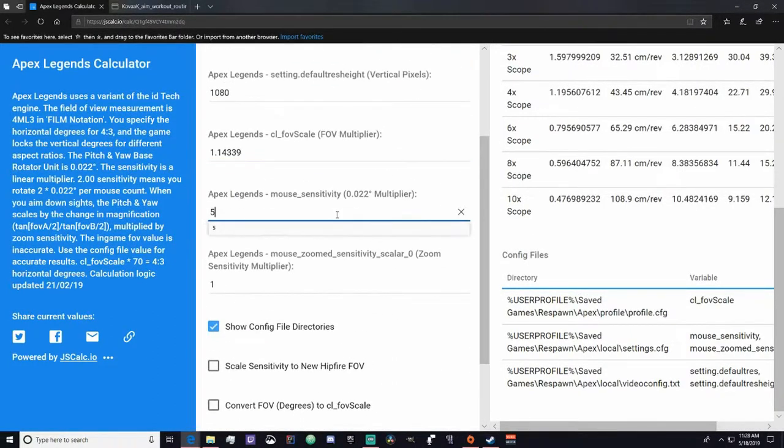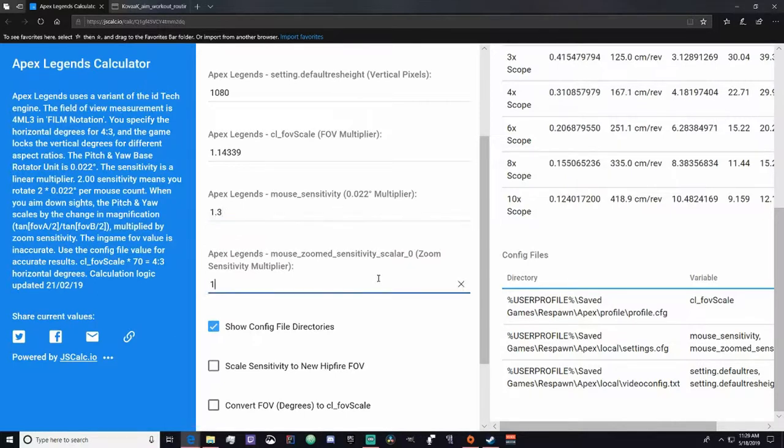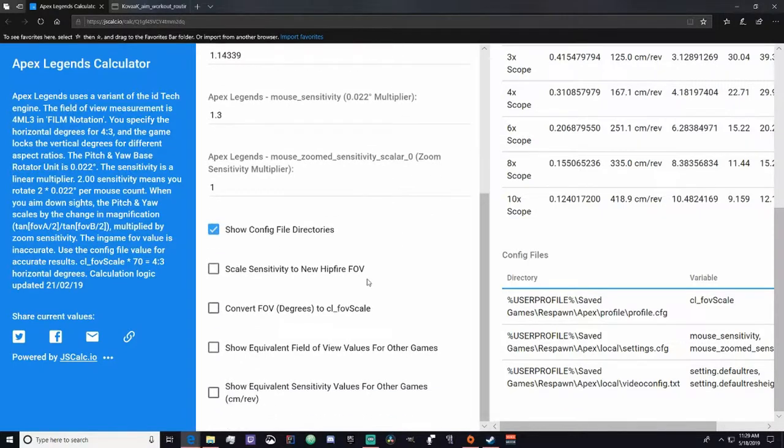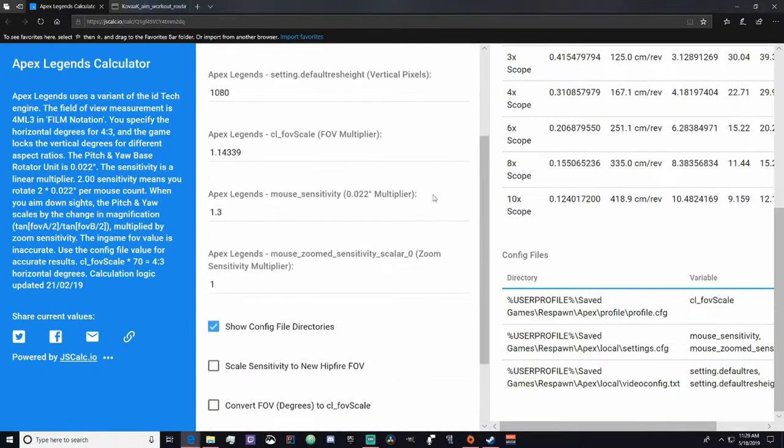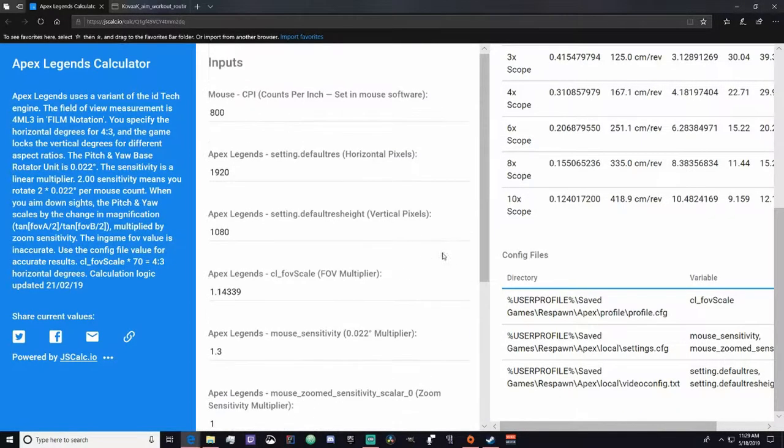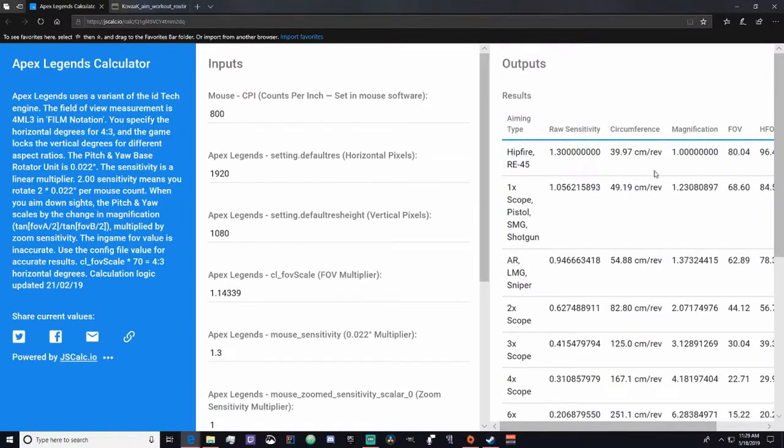And then the next thing you want to do is find your mouse sensitivity. If you boot up Apex, it's the first sensitivity on your mouse. I play 1.3. And then there's a zoomed sensitivity multiplier. I have mine as one. I know other people use different ones, just use whatever whichever one you're using.